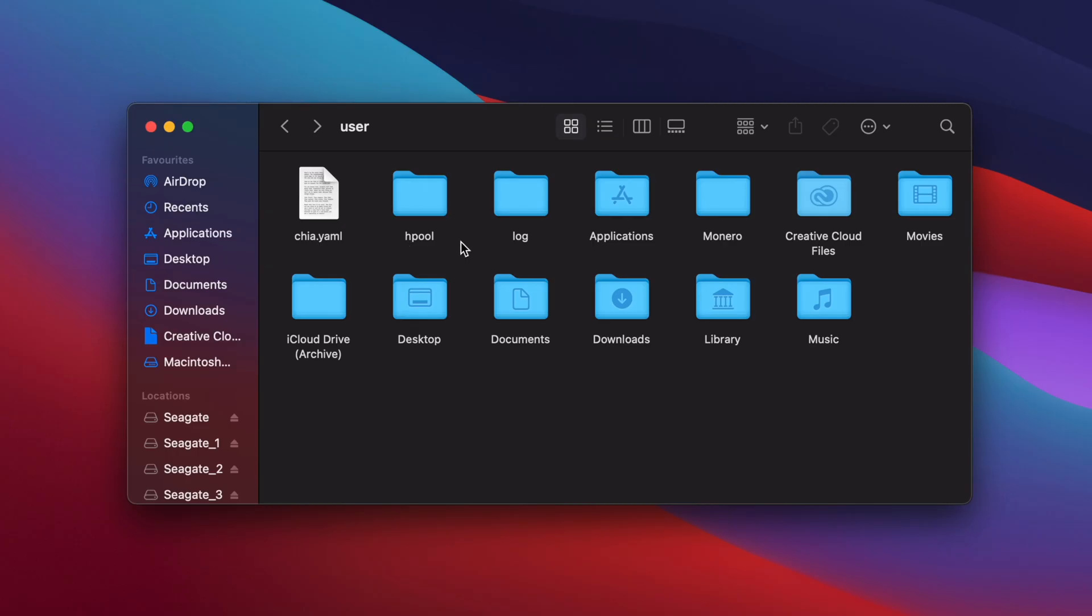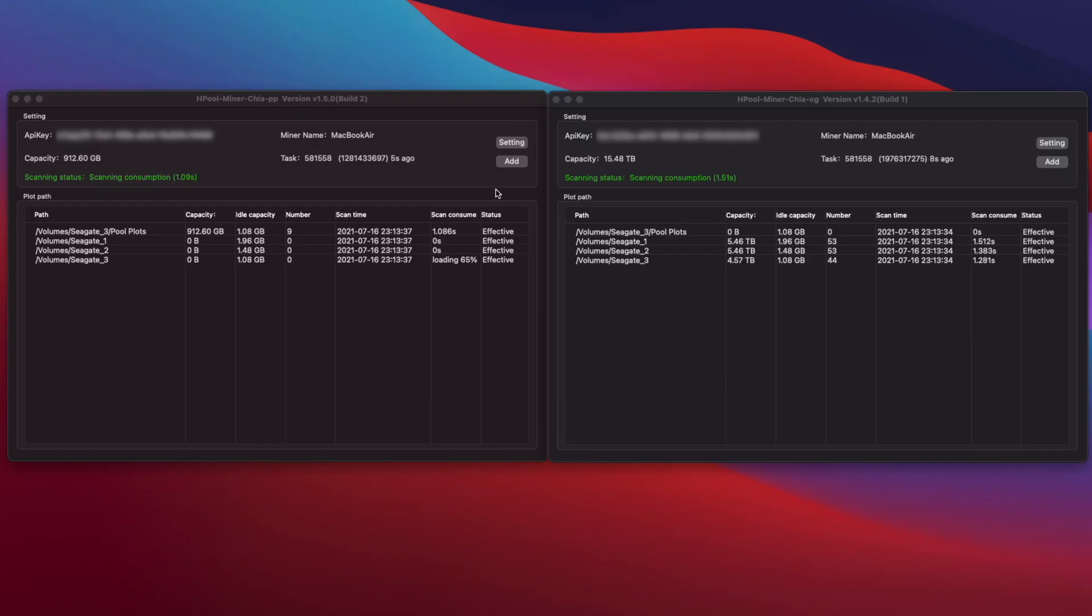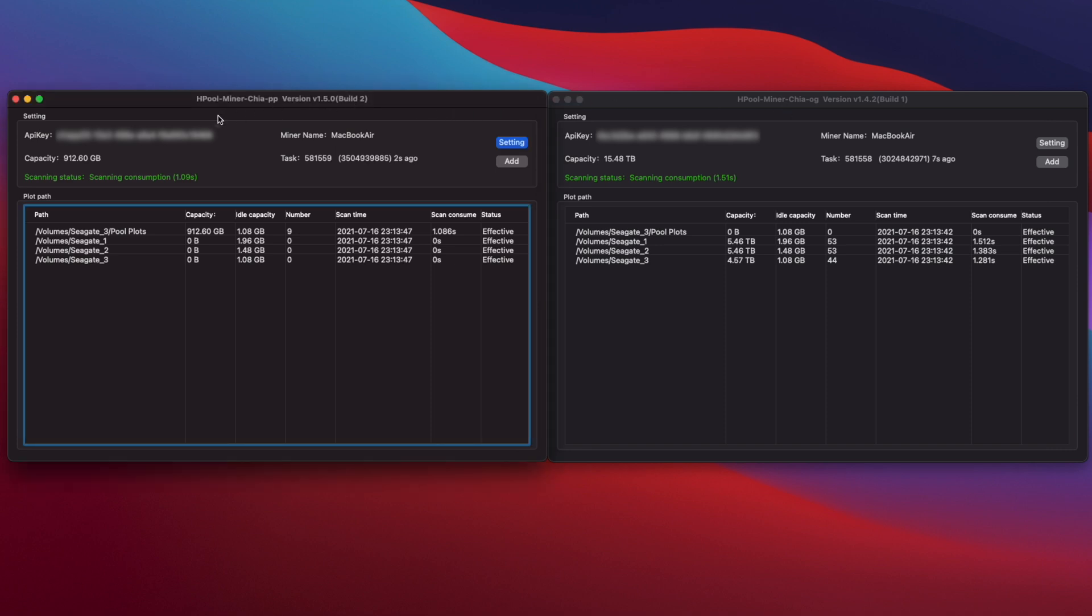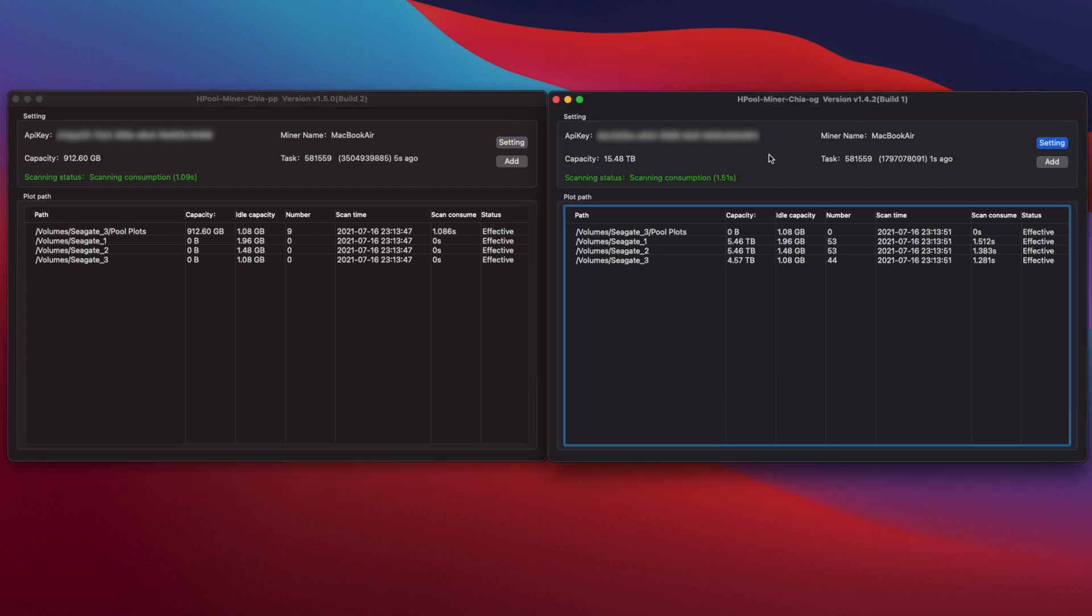I found that because both the old and new Hpool apps share the same config.yaml, there's no way to have only the NFT plots in the new app and the OG plots in the old app. Instead, you have to add all of your plot folders containing both OG and NFT plots and they'll appear in both apps. But only the OG plots count towards your space in the OG app and only the NFT plots count towards your space in the PP app.